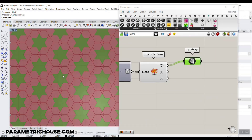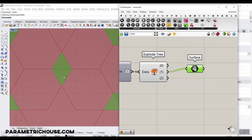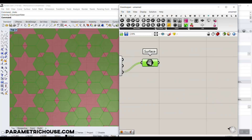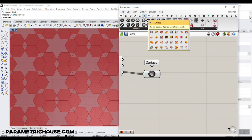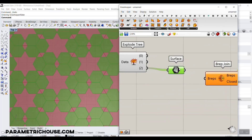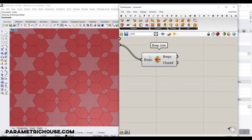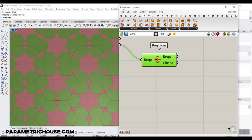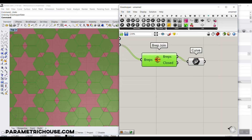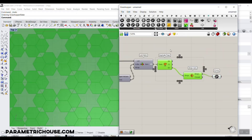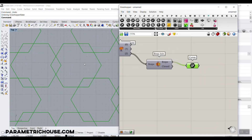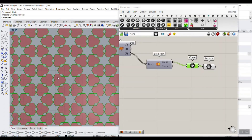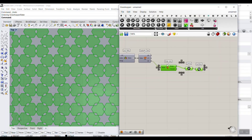Now you can see the three groups: the first is the star, the second contains the triangular diamond pieces, and the third is the remaining section. Use Brep Join from the Surface tools to join the 288 surfaces in each group — it reduces them to 124 joined surfaces. Connect a Curve component to get the outline, then connect a Surface to preview the final shapes. That is how you extract each distinct cell type.